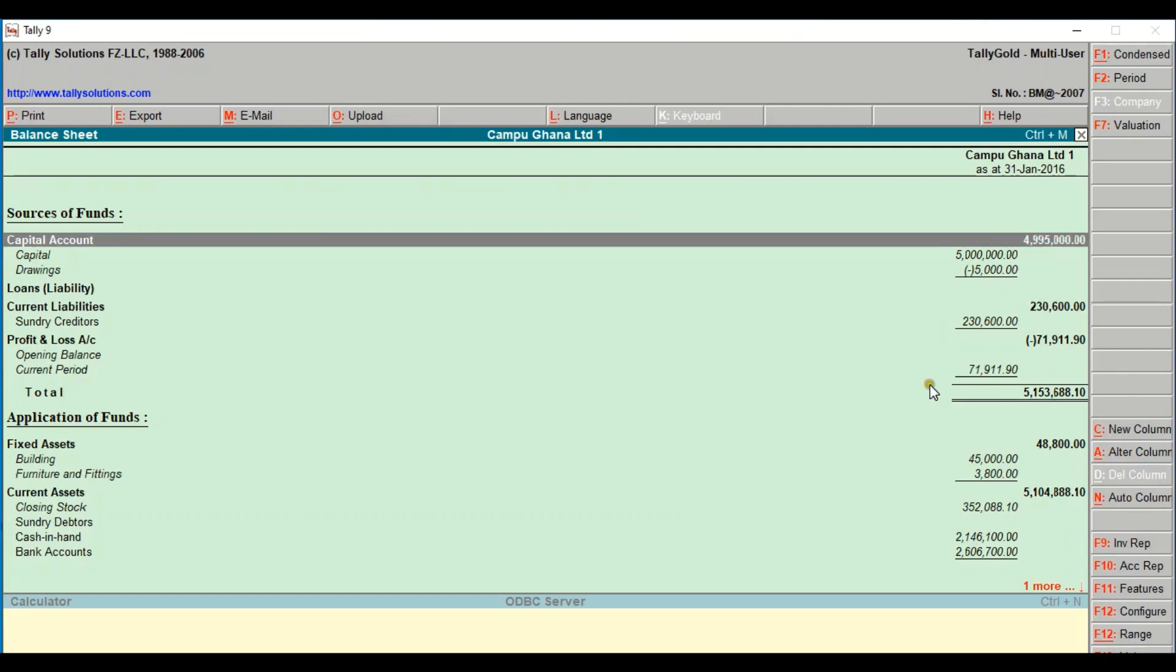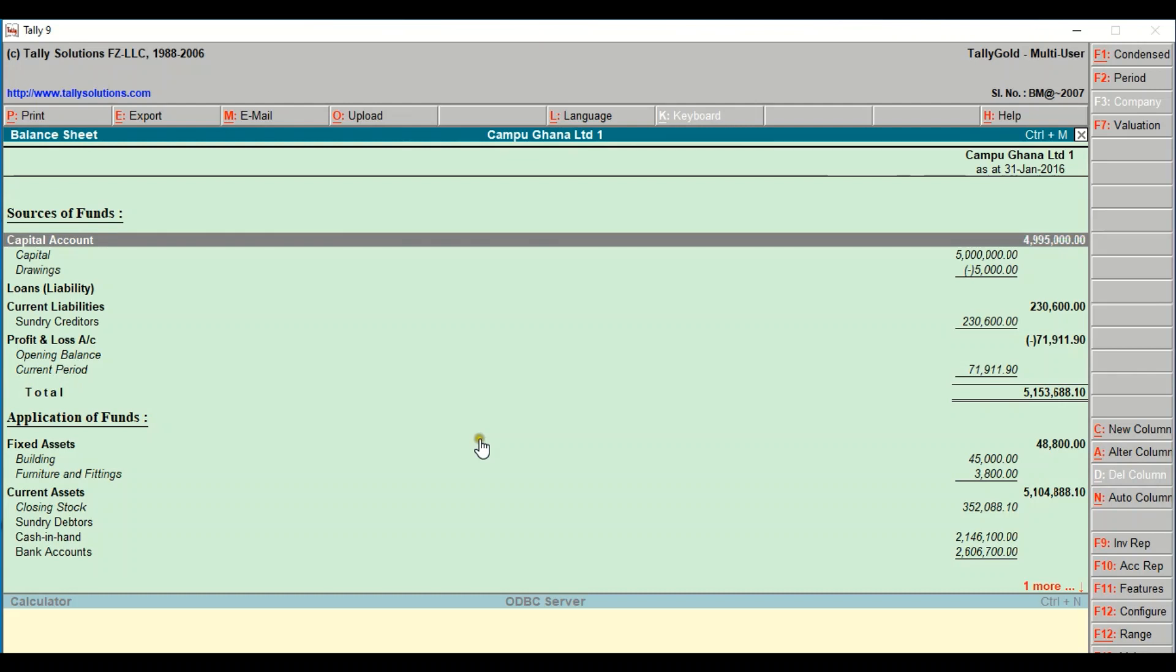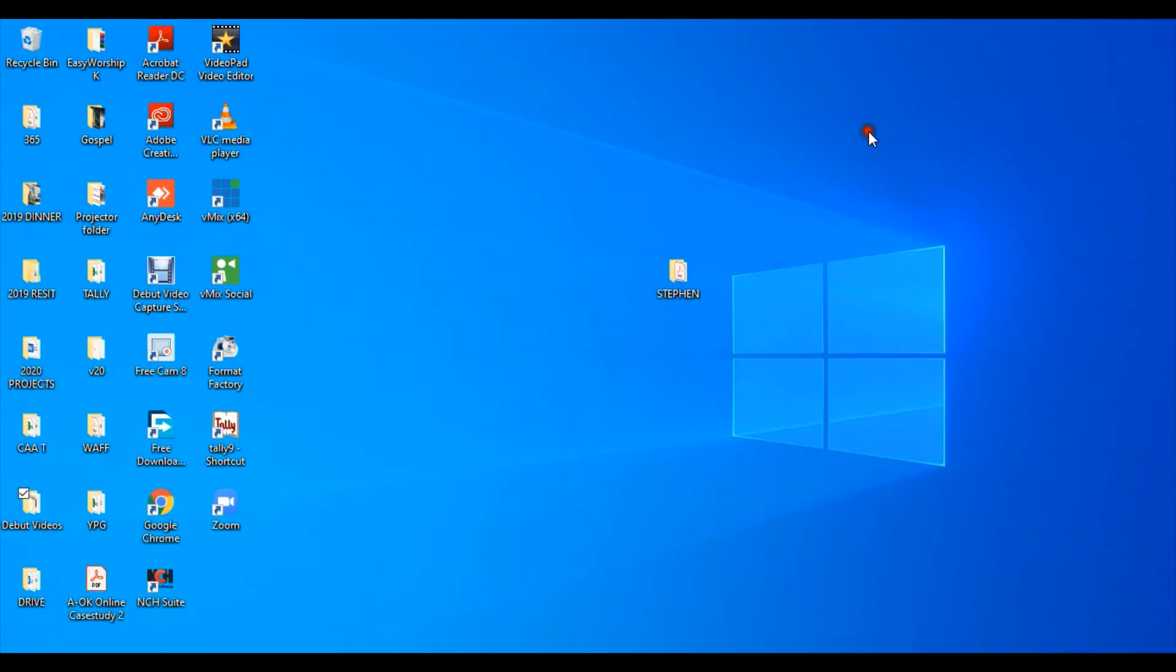Very simple. So how do you even know this particular report that you just generated has been saved in your folder? We can minimize Tally for a moment and go into Steven's folder on desktop and confirm whether this report indeed has been saved. So we minimize Tally and this is the folder for Steven.